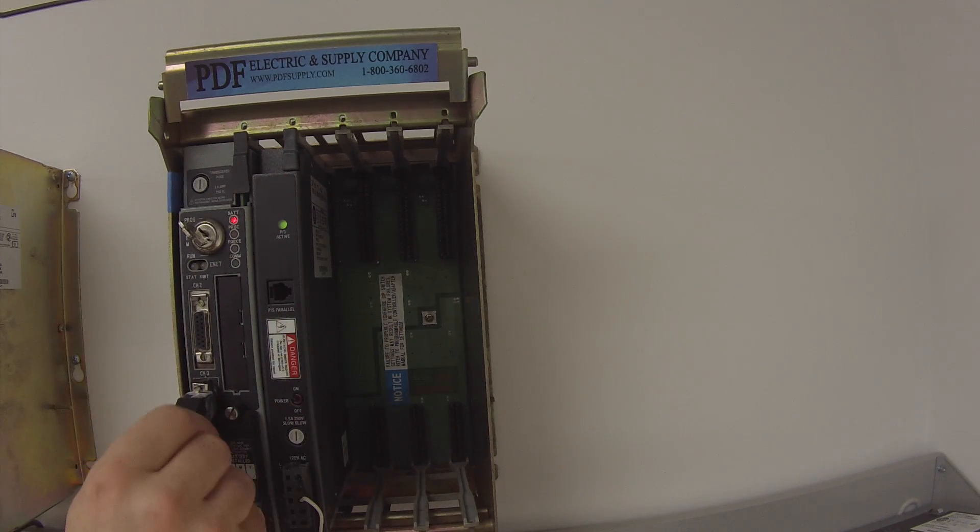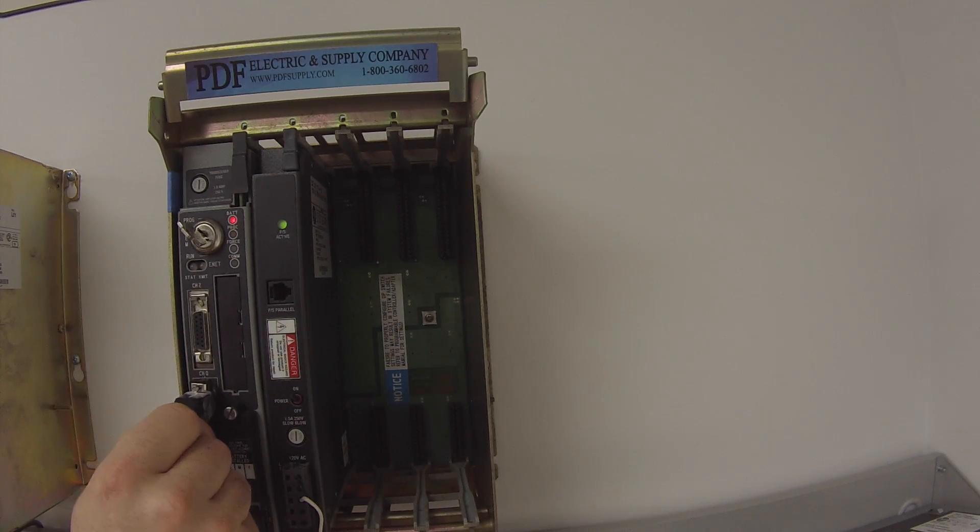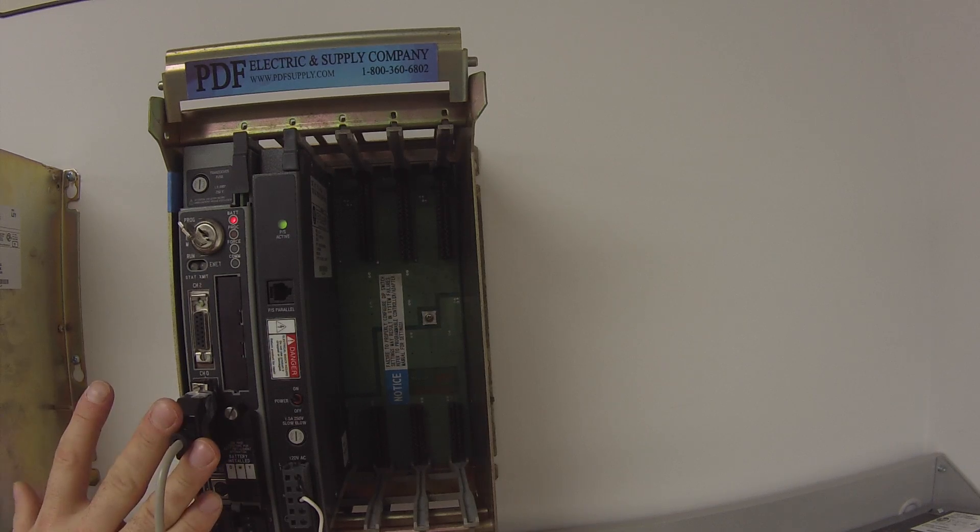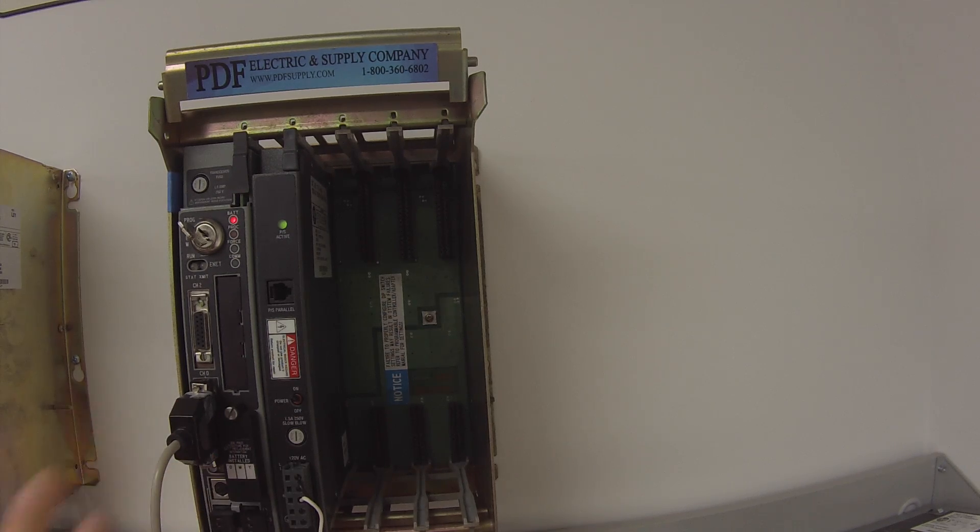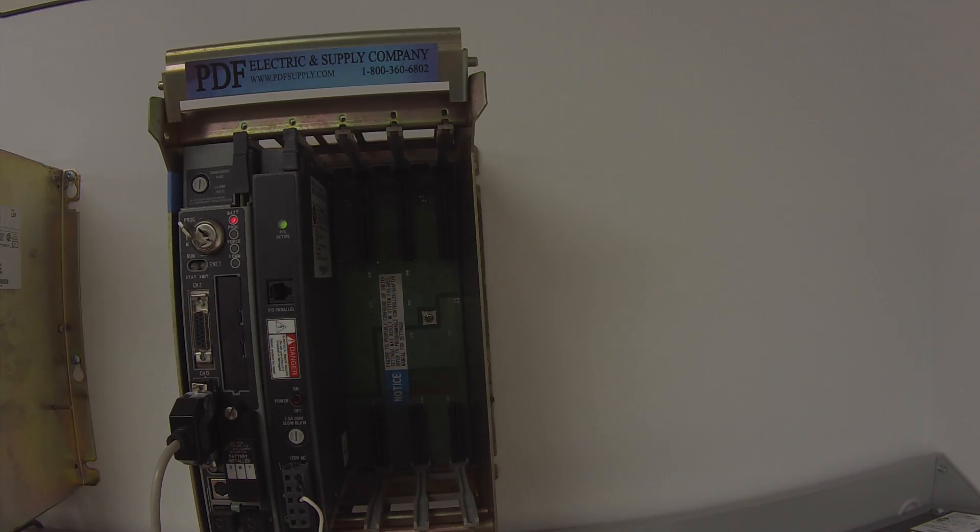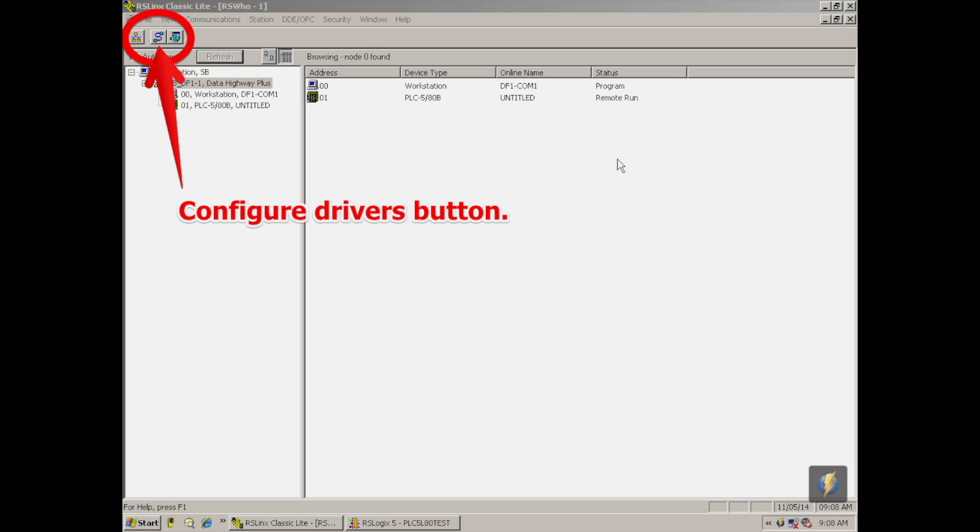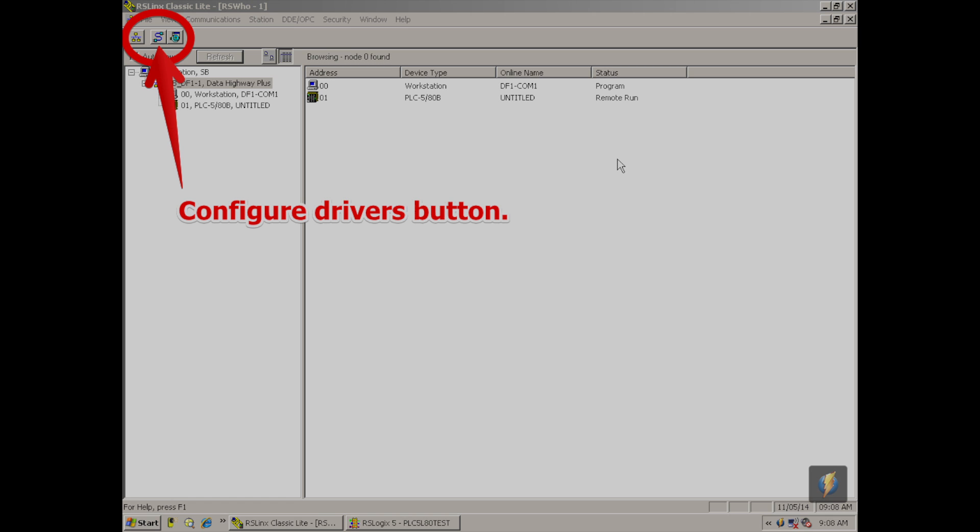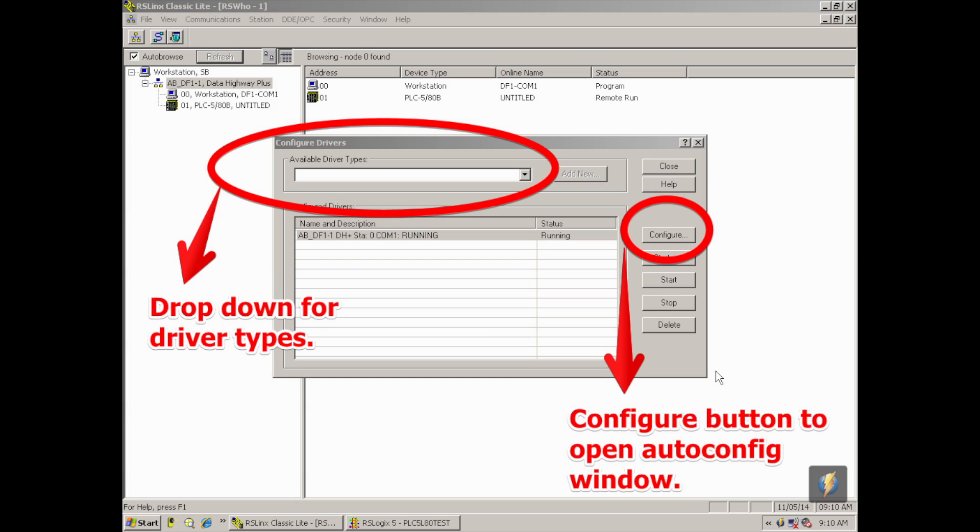The first thing that we're going to do, now that I'm connected through channel zero using this RS232 to my computer, is go to RSLinks. This is the software that connects the software and computer to the processor. It creates a communication path based on the type of driver that you use. What we're going to do is now that RSLinks is open, I'm going to go to my Configure Drivers icon, which looks like an S-shaped computer cable with leads attached at each end. I'm going to click on that.